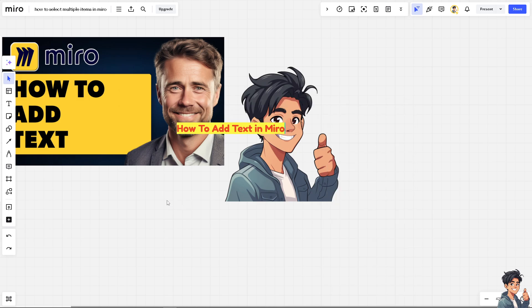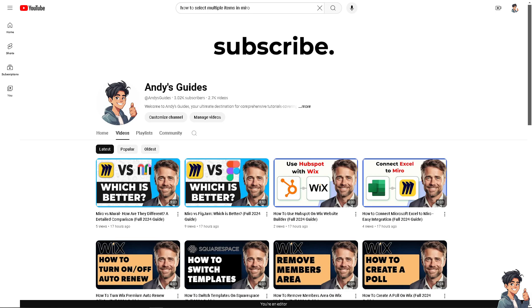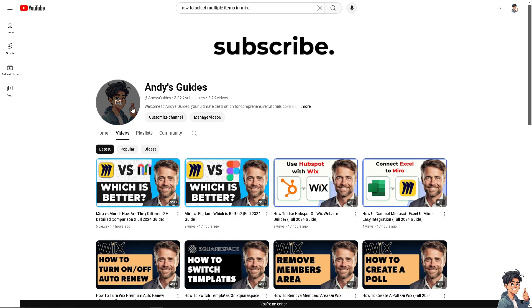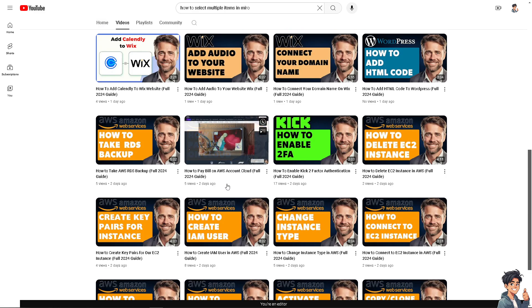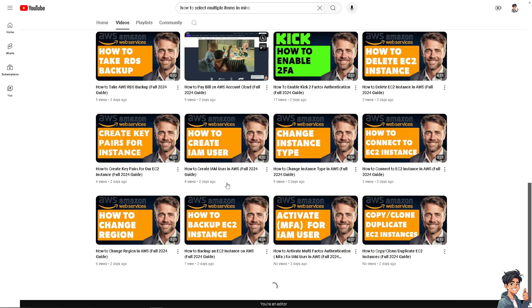And that's it for today's video. Thank you so much for tuning in to Andi's Guides. If you found this video helpful, please give it a thumbs up and don't forget to hit the subscribe button to stay updated with all the latest content. See you in the next guide.